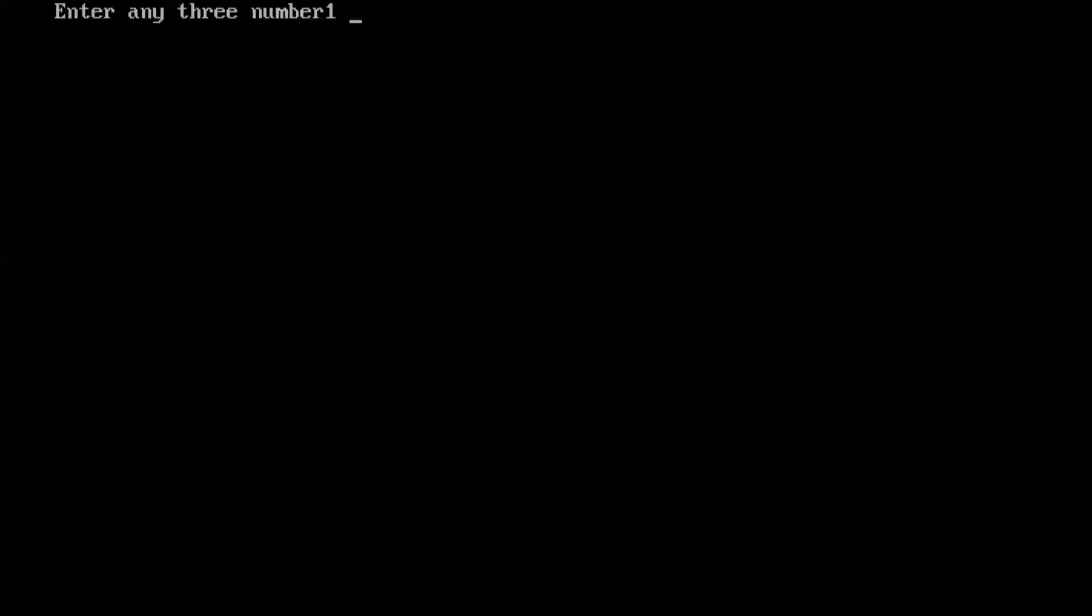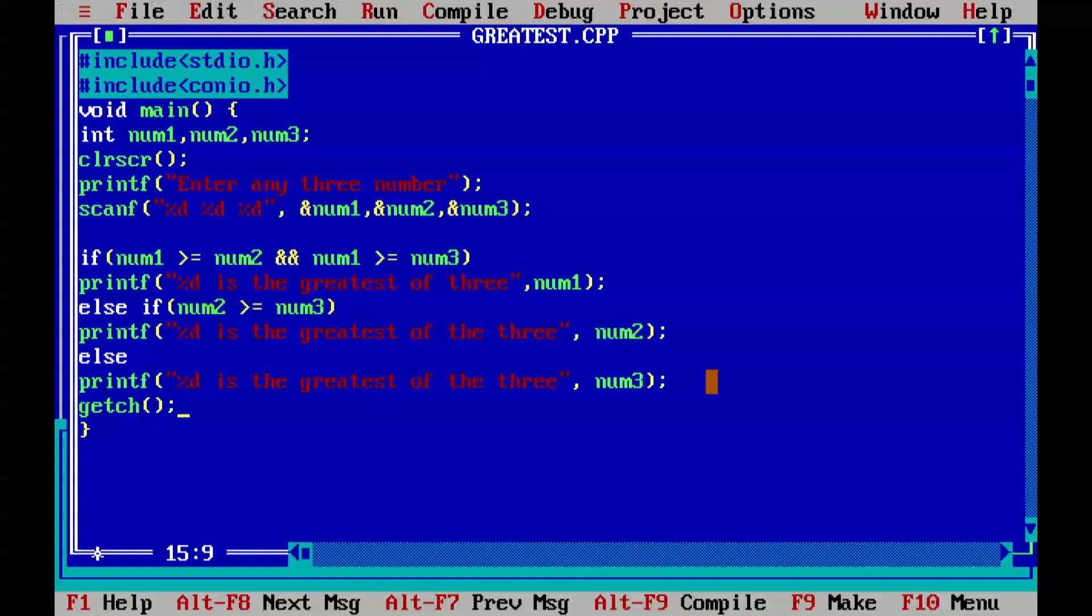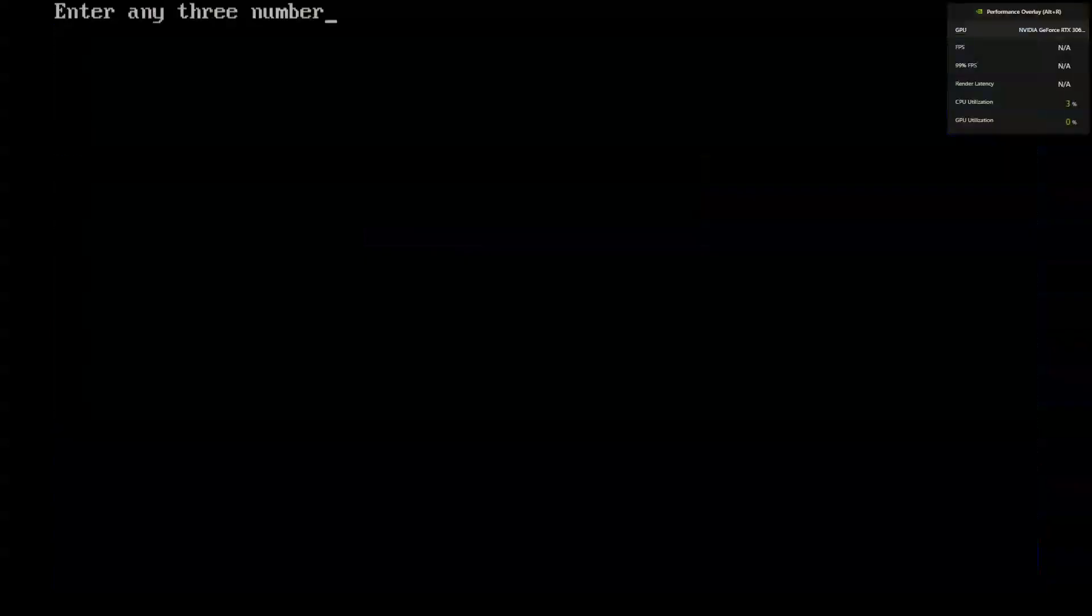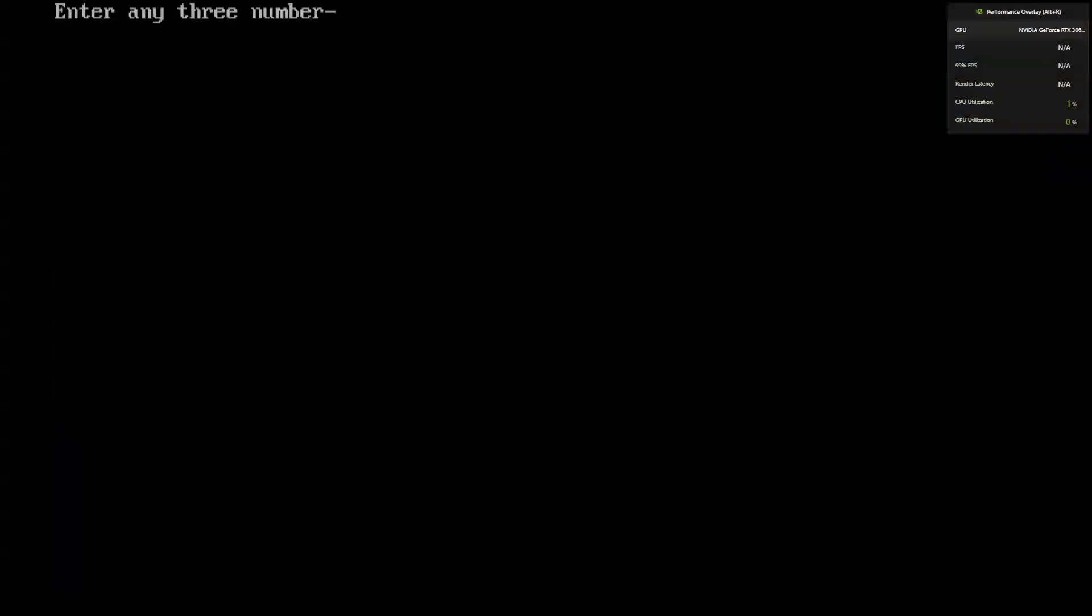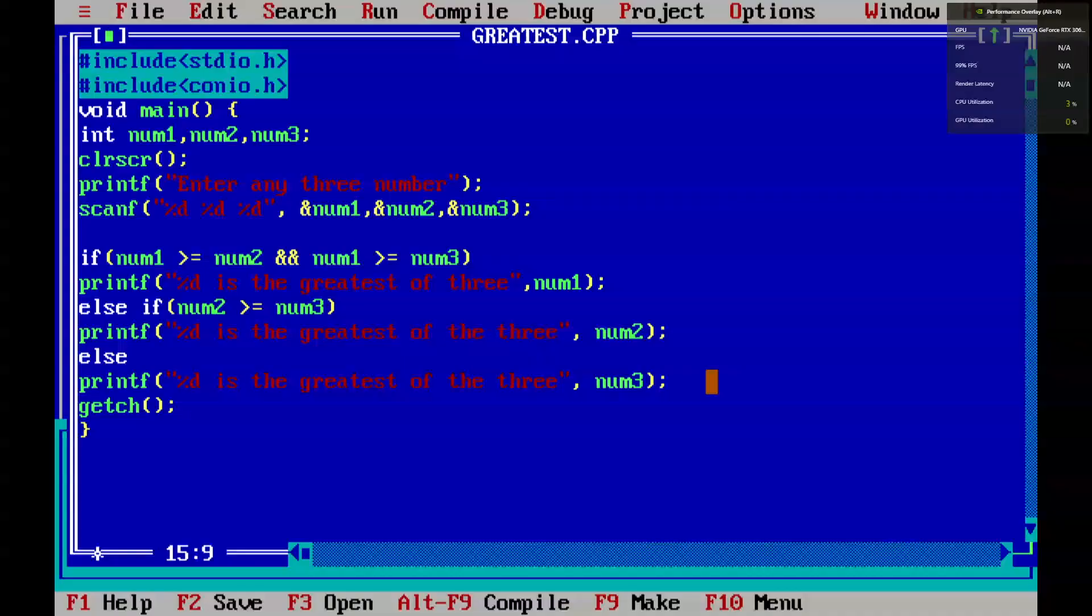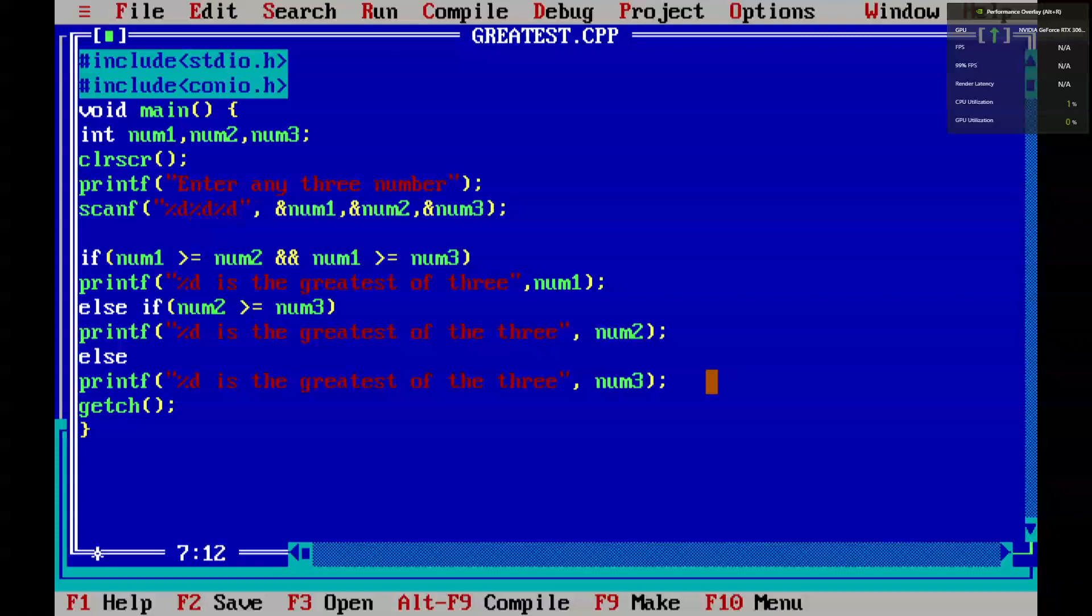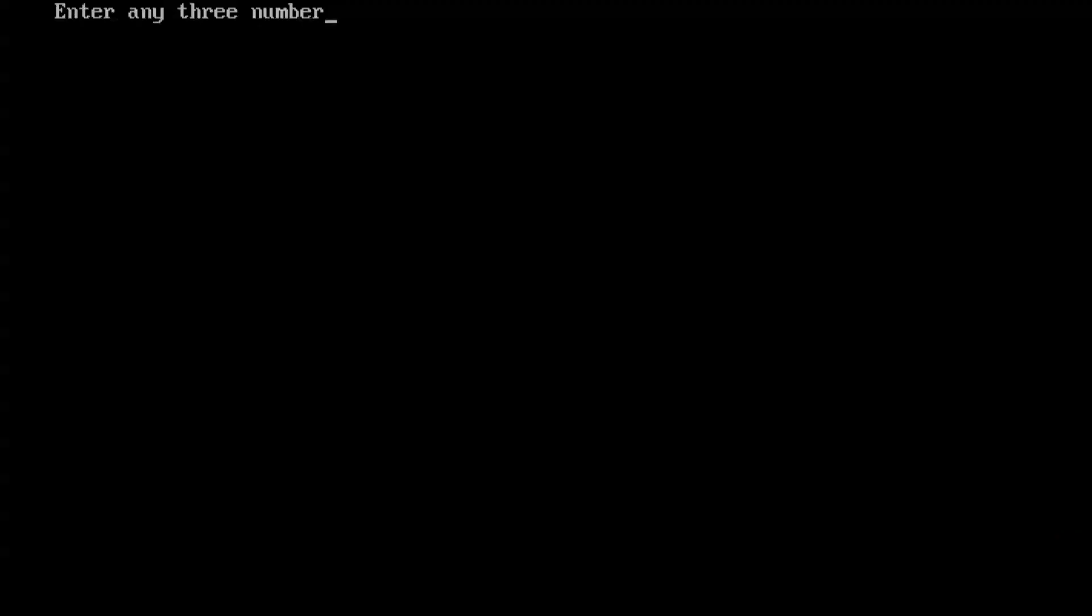Let's see - it worked! One, nine hundred, zero - one is the greatest of all. Let's use minus one, minus zero, minus three - zero is the greatest of all. It's working.